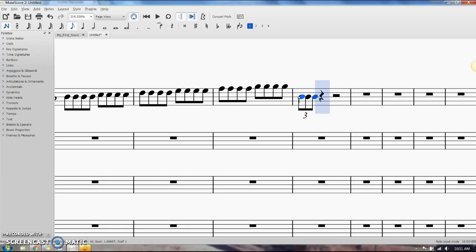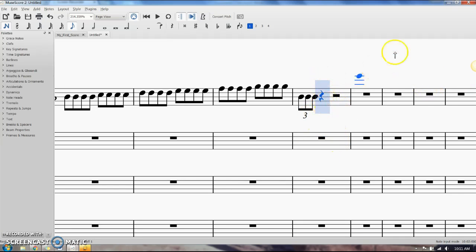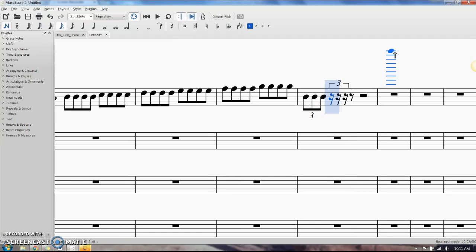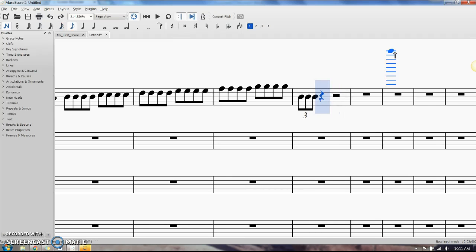Let's see what happens if we just have this quarter rest selected and we'll do Ctrl+3. It turned it into a 16th note triplet because at the time, even though this quarter rest is selected, I had the eighth note selected.